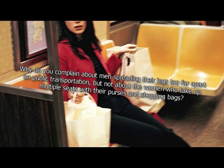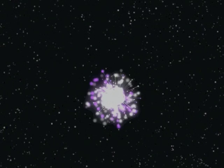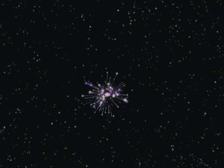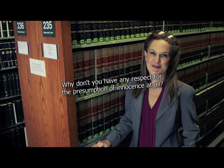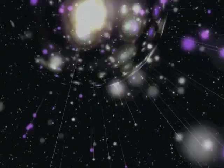Why do you complain about men spreading their legs too far apart on public transportation, but not about the women who take up multiple seats with their purses and shopping bags? Where are feminists going to put their bags if you spread your legs? Why don't you have any respect for the presumption of innocence at all? Because we don't see individuals, just groups. This is all about making the world just. How can you have justice if a crime goes unpunished? Since some men go unpunished, an innocent man must take his place.